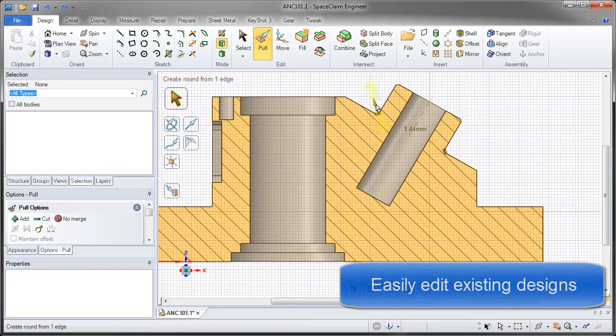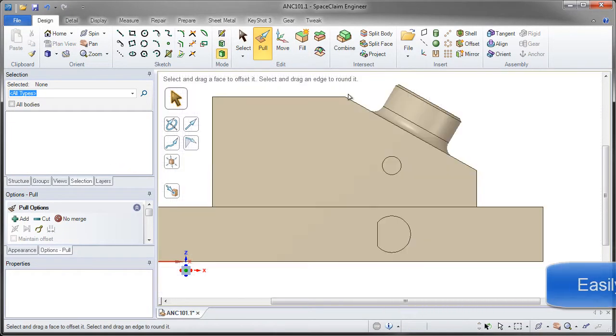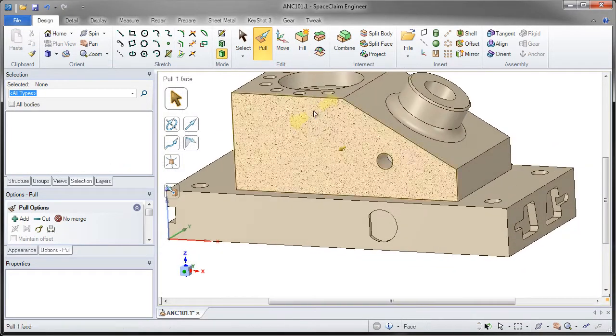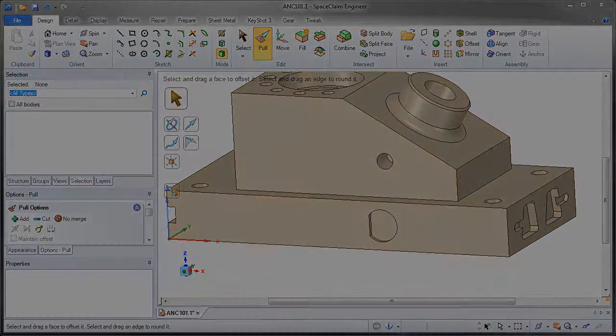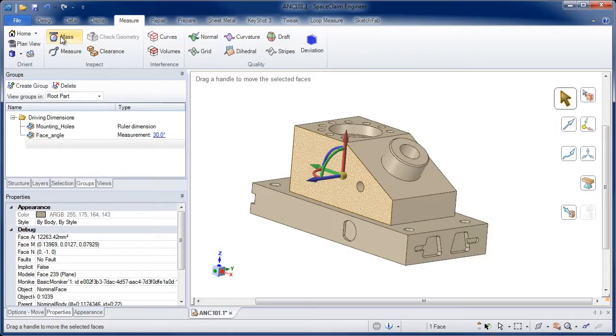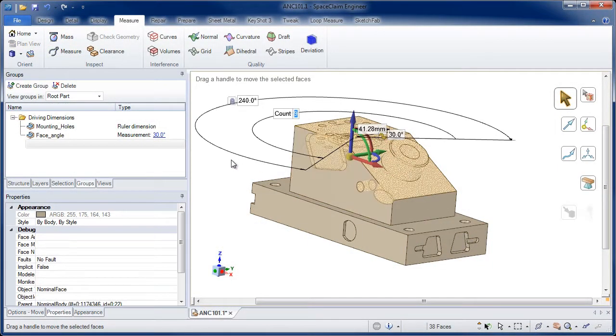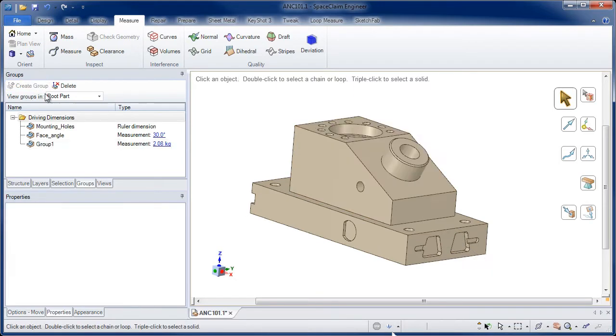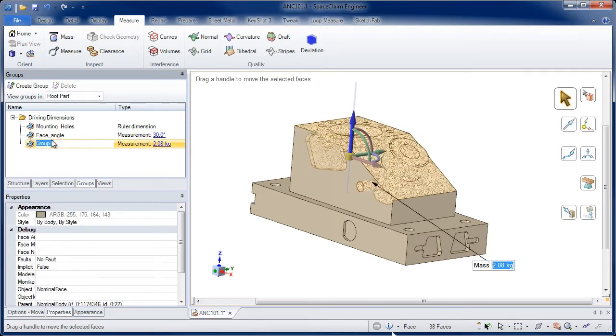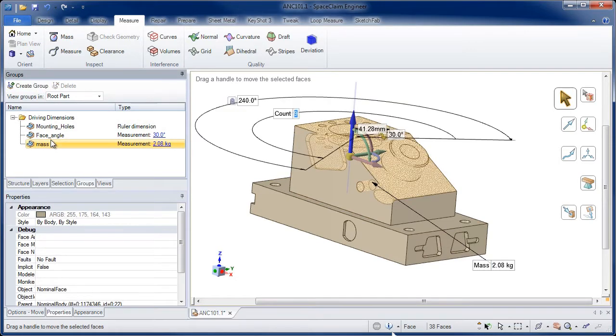SpaceClaim is a great tool for modifying geometry on the fly. But more importantly, SpaceClaim is an engineering tool. We precisely edit models and can even drive a design from Excel.